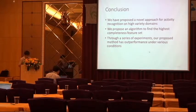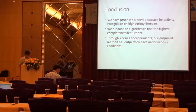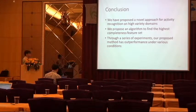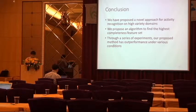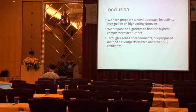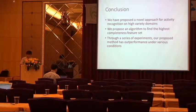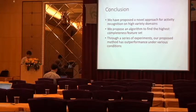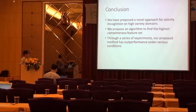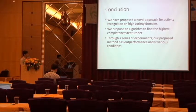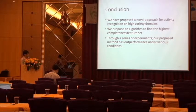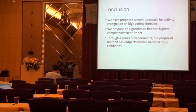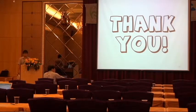So here is the conclusion. We propose a novel approach for activity recognition on high-variety domains. And we propose an algorithm to find a highest completeness feature set. Through a series of experiments, our proposed method has outperformed under various conditions. Thank you.